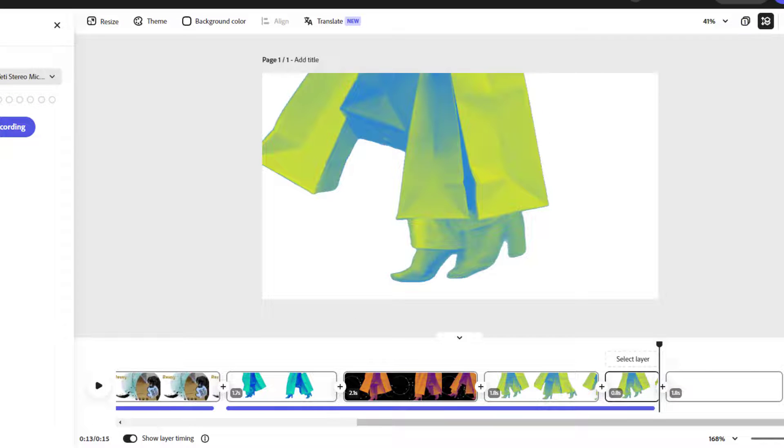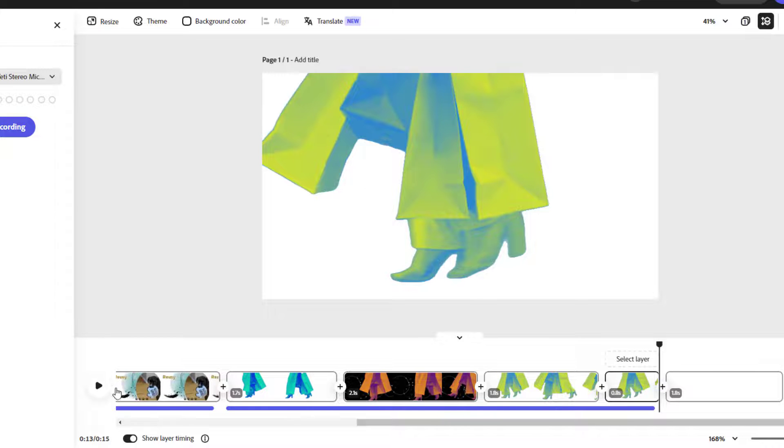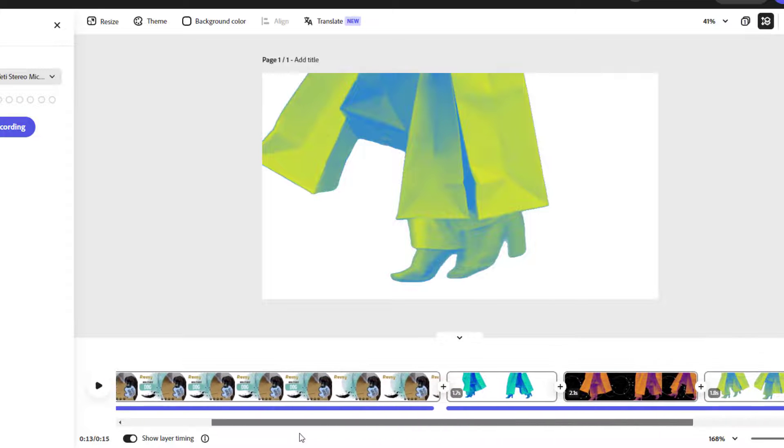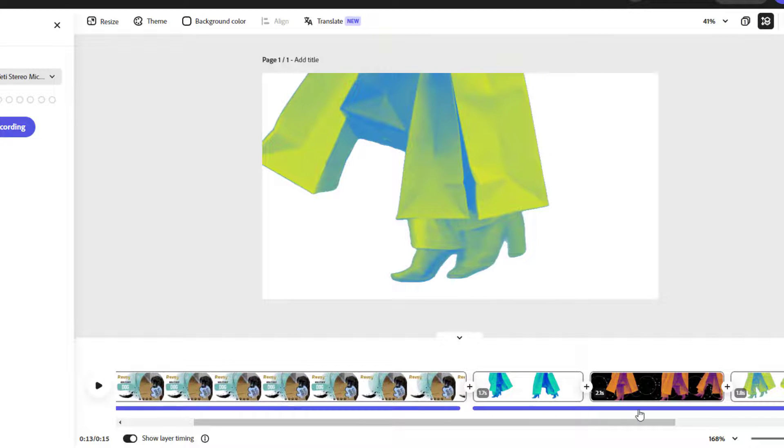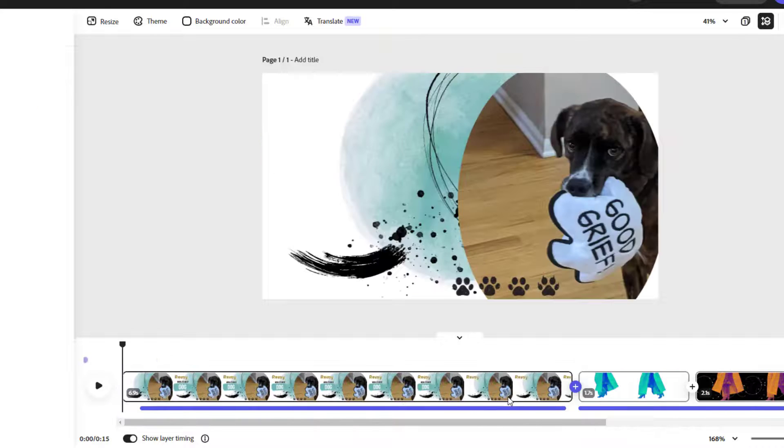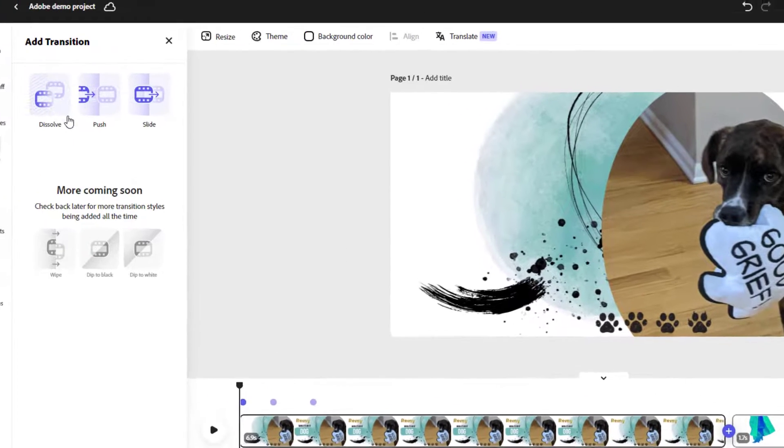I personally don't like to add transitions between each and every little video clip, but I do use a transition often when I'm changing topics. If you want to add in a transition, just hover between two clips, click the plus, and select the transition that you like.